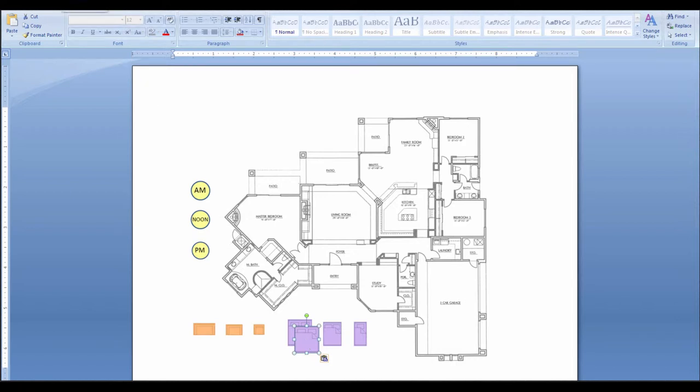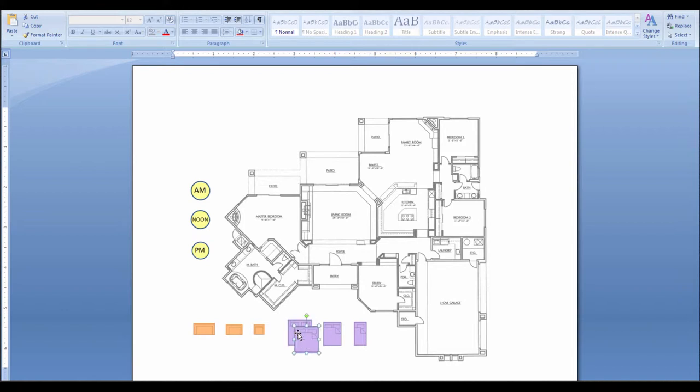or you can do the Undo key, which is up here, the backward arrow. So, if I do Undo, then I'll eliminate the copy. Alternately, once you have a piece selected, if you hold the Control key down and hit D, it'll get a duplicate copy and place it exactly in the same way, so you'll get the same results.